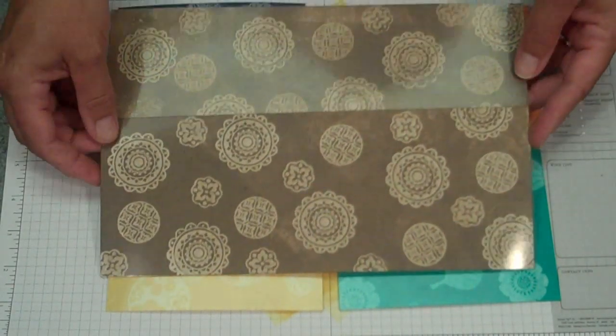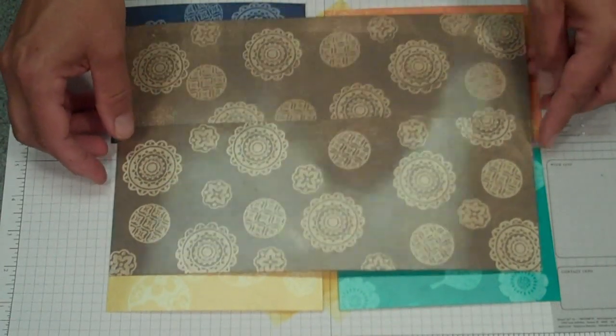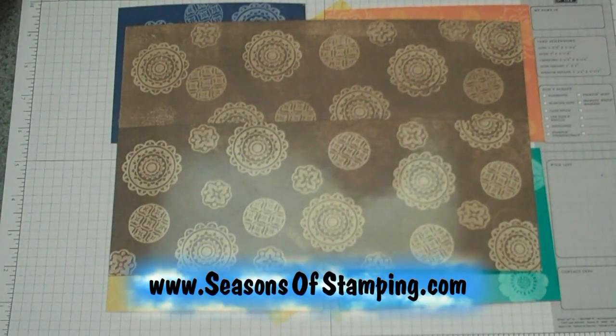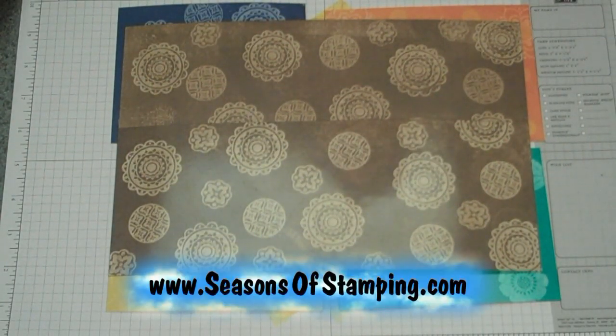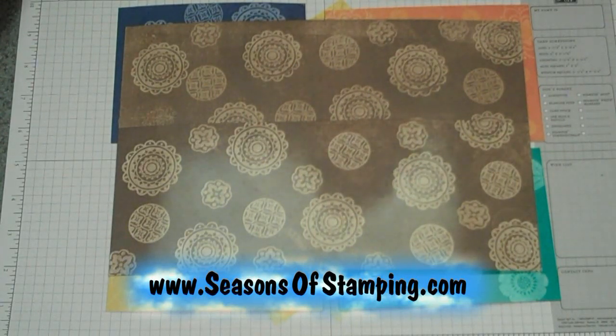I hope you enjoyed this technique. Please stop back by my website, SeasonsofStamping.com, for further projects. Have a great day.